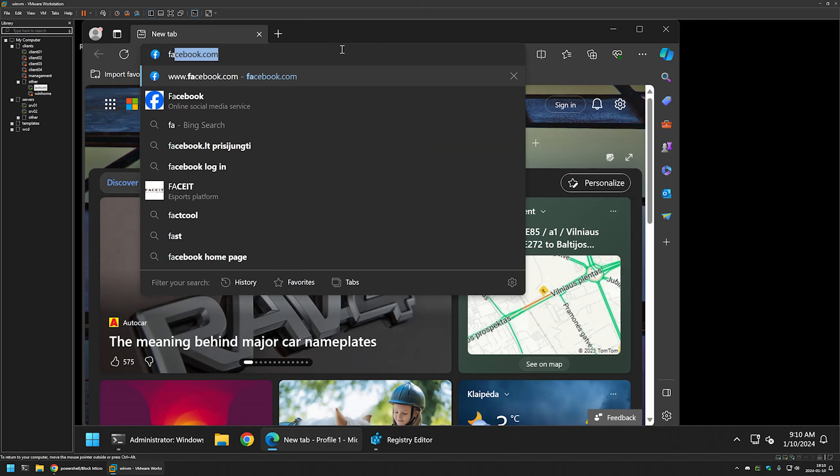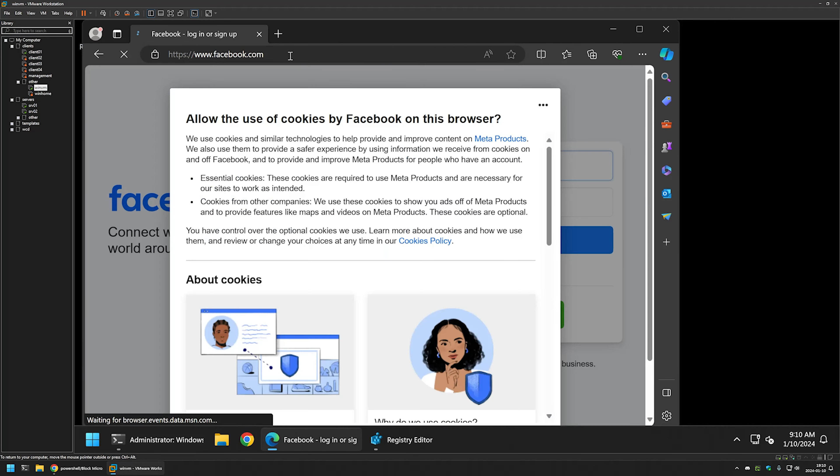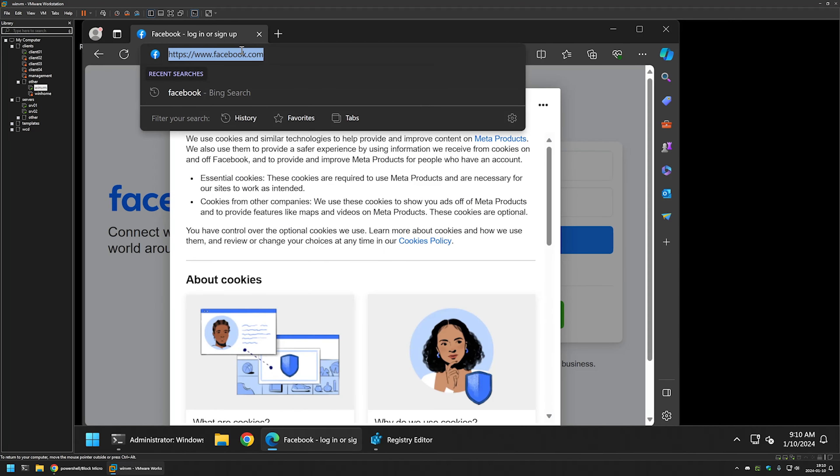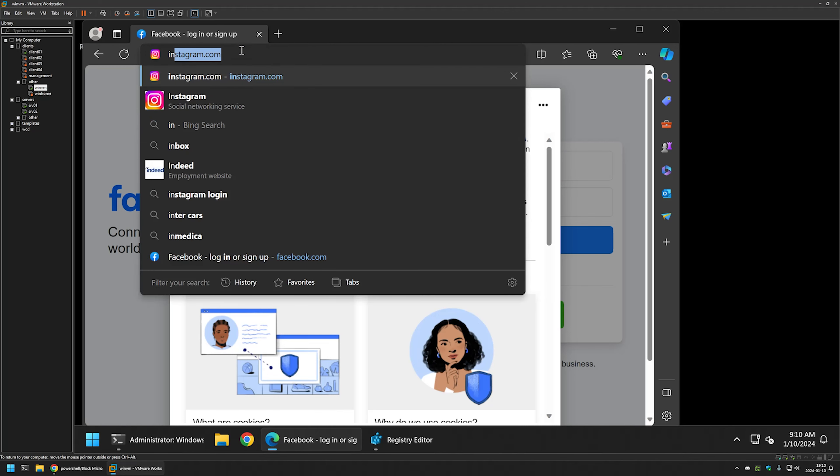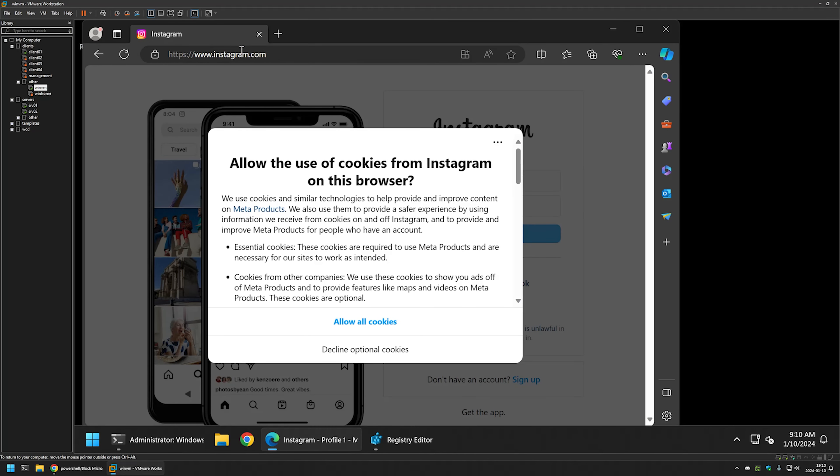Let's try to go to Facebook, and once again it's working fine. Let's double check with Instagram, and it also works fine.